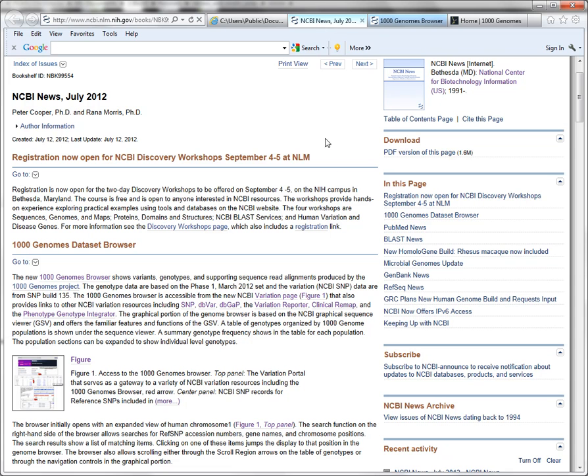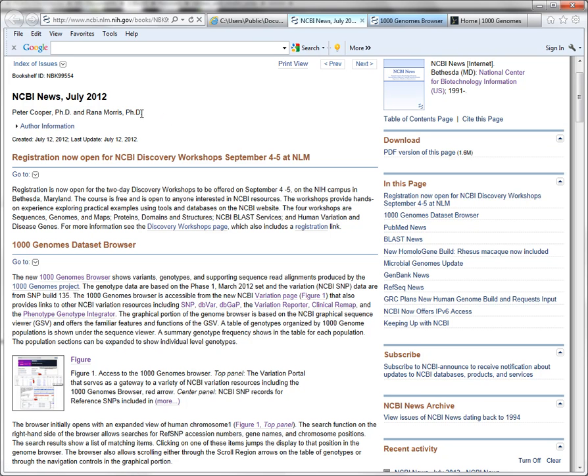I would like to demonstrate a new resource from NCBI. The resource was announced in a recent NCBI newsletter, and the name of it is the Thousand Genomes Dataset Browser.